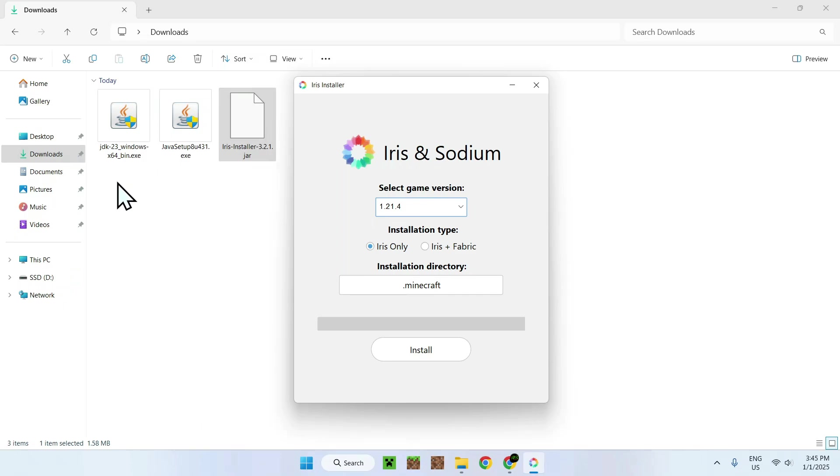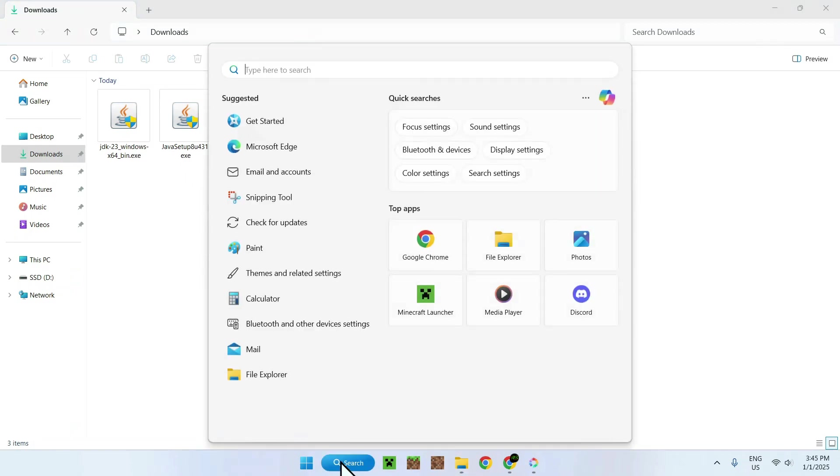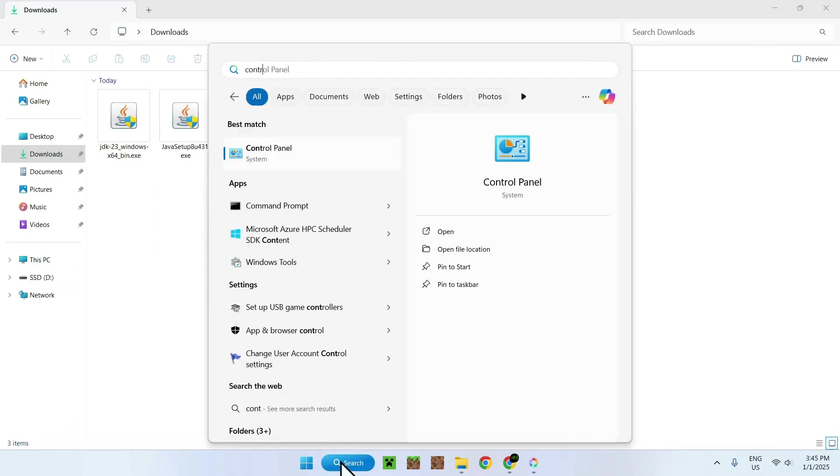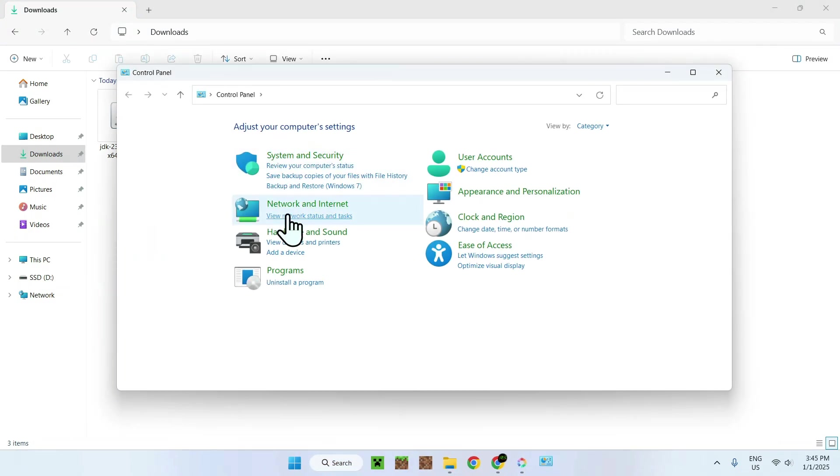And if you want to see your installed Javas and also uninstall them, all you have to do is simply go to your Control Panel. Like so. You should see this little Control Panel here. Simply search up the Control Panel. You see here.